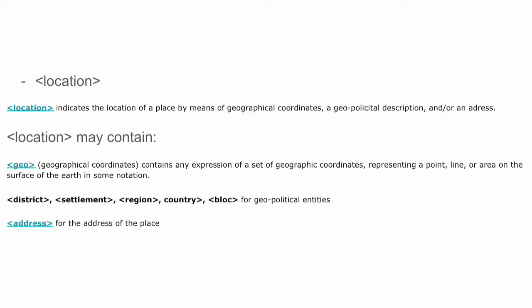If we speak of the location, there are two ways of indicating the location of a place. You can have a Geo element containing geographical information — that is, geographic coordinates, essentially GPS coordinates. Or you can have a set of geopolitical elements describing the district, settlement, country, region, and bloc of the place. You can also have the address of the place within the location element.